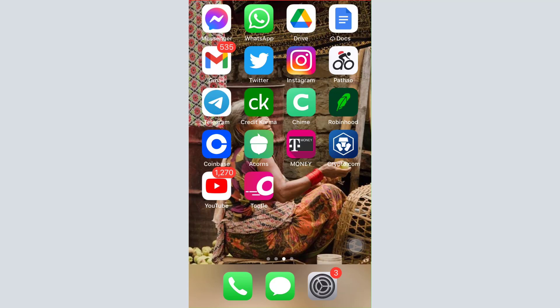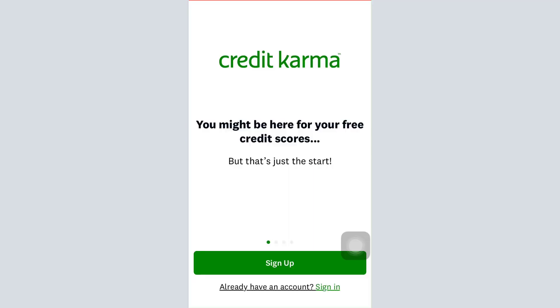If you're wondering how to register, I'm going to guide you through the step-by-step instructions on how that can be done. First of all, make sure that you've already downloaded the Credit Karma app on your mobile device, and then open up the app.